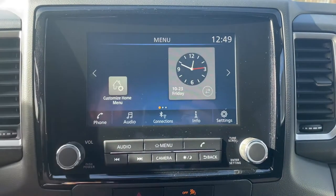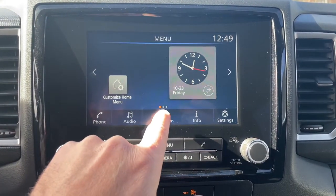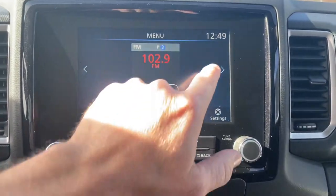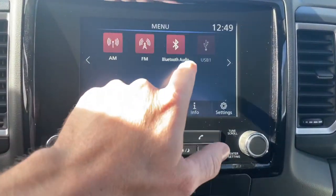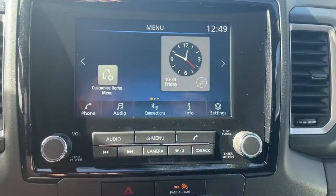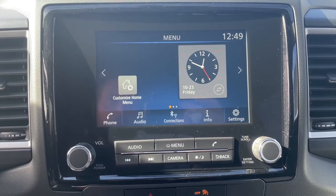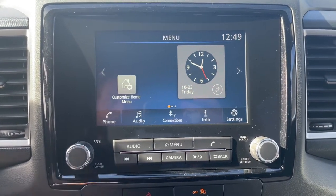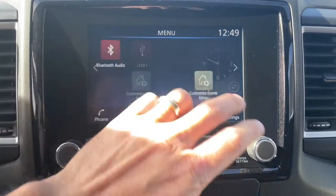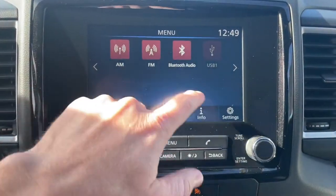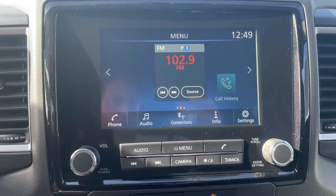You have three screens notated by the little dots down at the bottom. You can hit the arrows or you can simply swipe the display. I'm going to show you how to first pair your phone and then we're going to use this button right here to edit and make these screens a little bit more user-friendly.